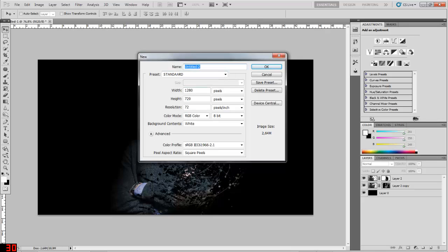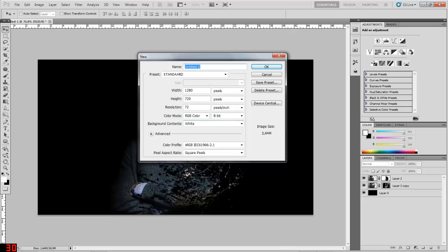My standard sizes are 1280 pixels wide with a height of 720 pixels, and for the rest it's pretty much the standard values and choices you have to make.